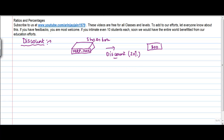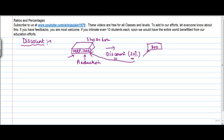Discount is basically the reduction that happens on the maximum retail price, or the price which is written on the commodity. So this 20%, when we say, is always calculated on the marked price or the MRP — the maximum retail price, or whatever is written on the commodity. Unless you are given a specific correlation, the discount is always calculated on the MRP, sometimes also called the marked price or the labeled price.